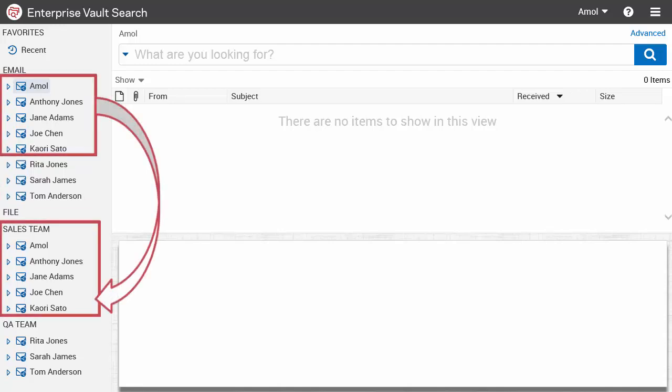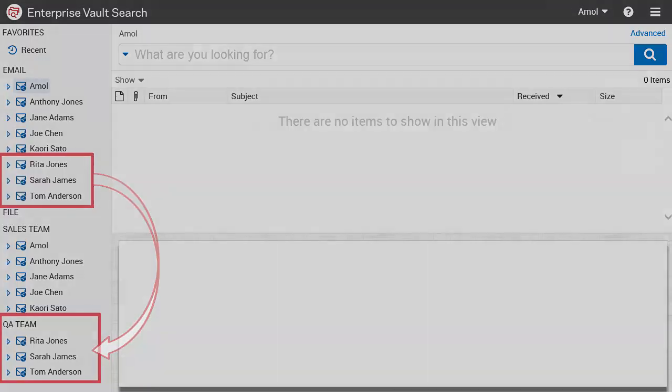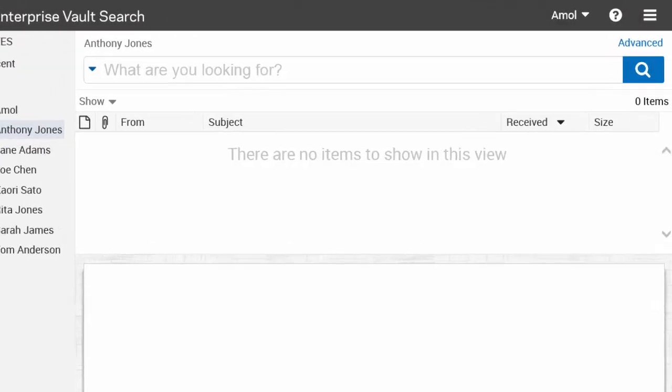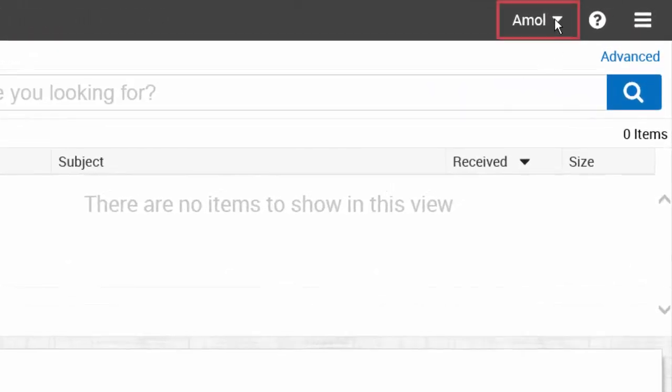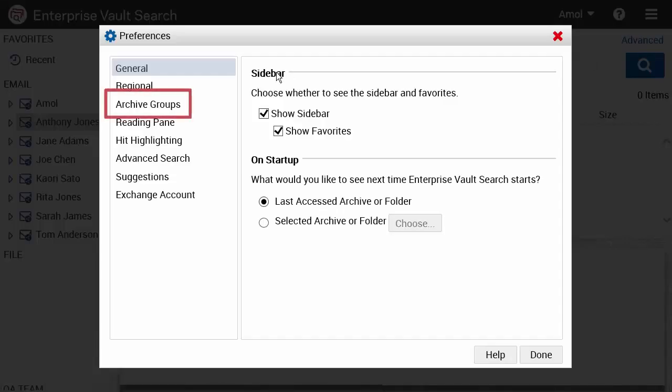For our example, we could create a group for the sales team archives and another one for the QA team archives. Now let's create a new archive group. Open the Preferences dialog box in the Enterprise Vault Search window and click Archive Groups.